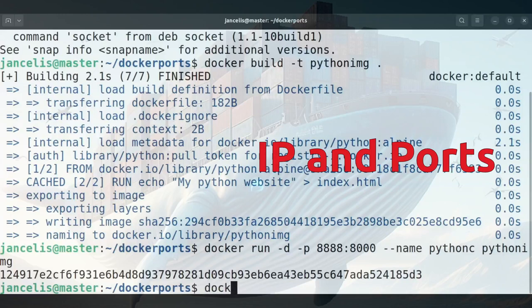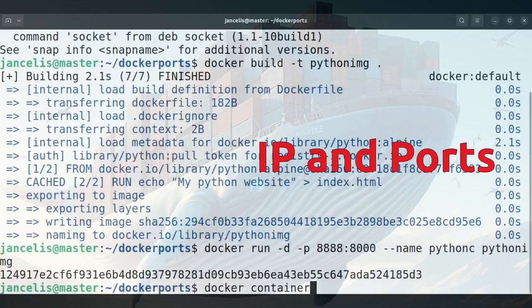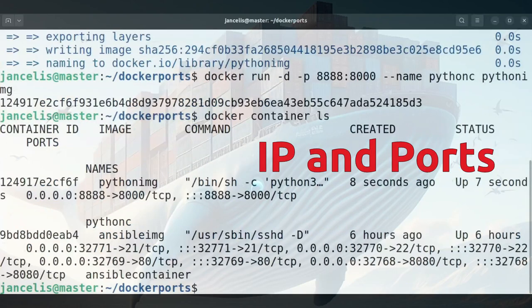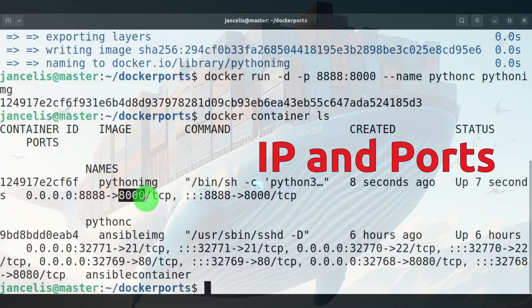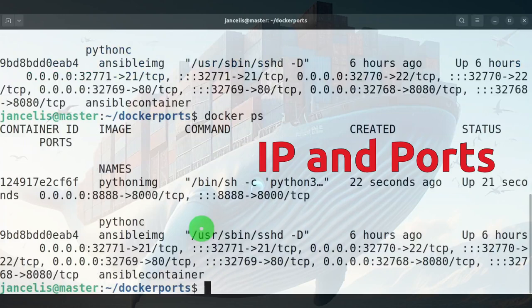When I do a docker container ls, you'll see that it's running here as pythonc and also that it maps its ports to 8888 to port 8000. The same can be seen while doing docker ps. It shows the same output.